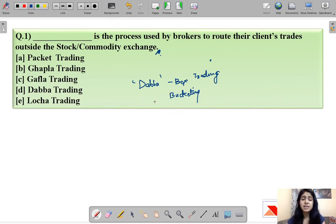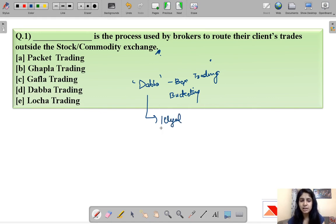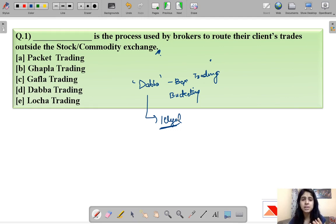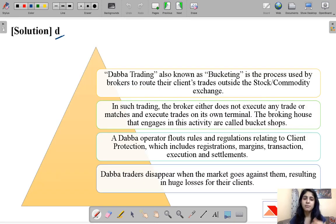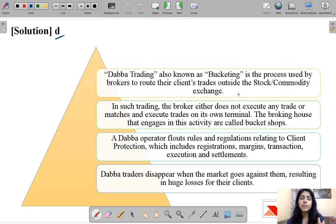Dabba trading is very harmful to investors, which is why it is illegal. Dabba trading, also known as bucketing, is the process used by brokers to move their clients' trades outside the stock exchange. Let us understand this with an example.